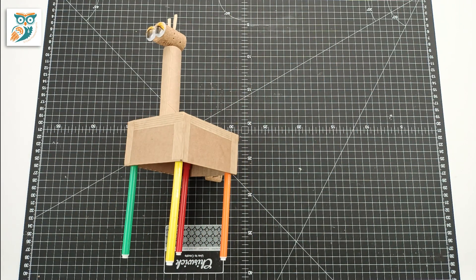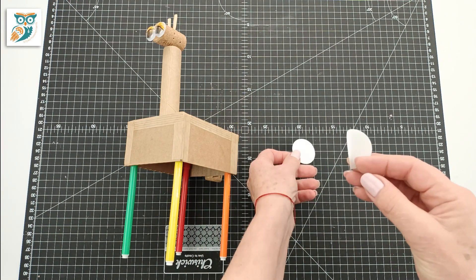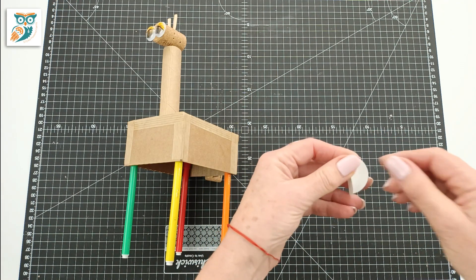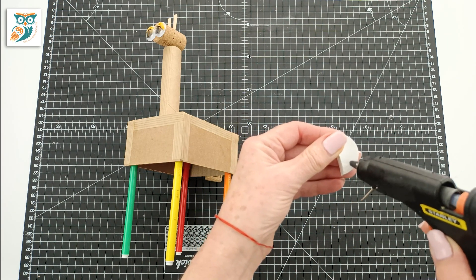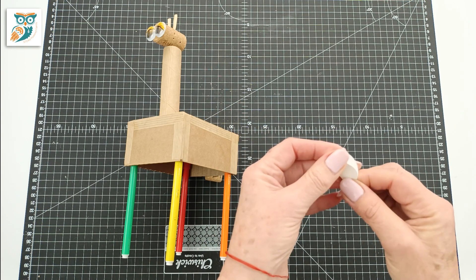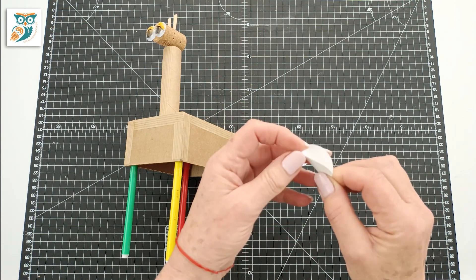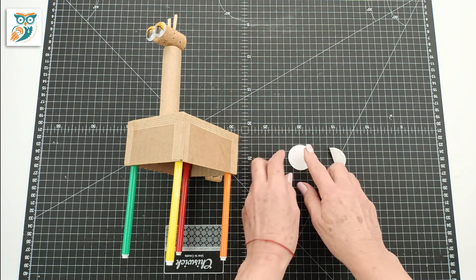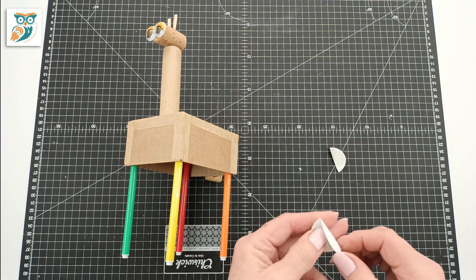Now we've added a couple of little ossicones to the top of our giraffe's head. Ossicones are the horn-like things that grow on their heads. These are not horns or antlers. Just a fun fact about giraffes.